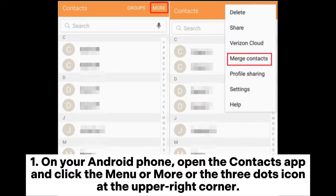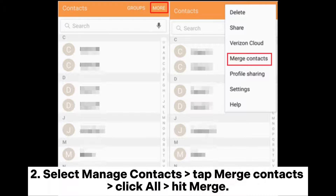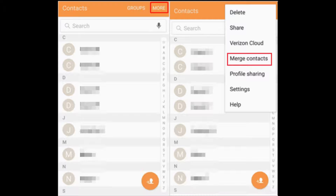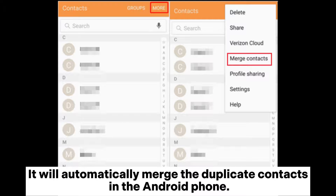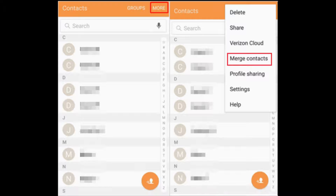Step 1: On your Android phone, open the Contacts app and click the menu, or more, or the three dots icon at the upper right corner. Step 2: Select Manage Contacts, then tap Merge Contacts. Click Merge All. It will automatically merge the duplicate contacts in the Android phone.